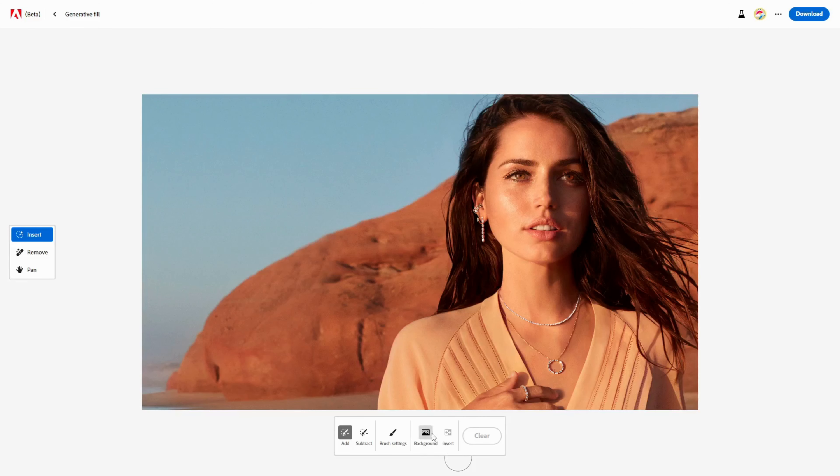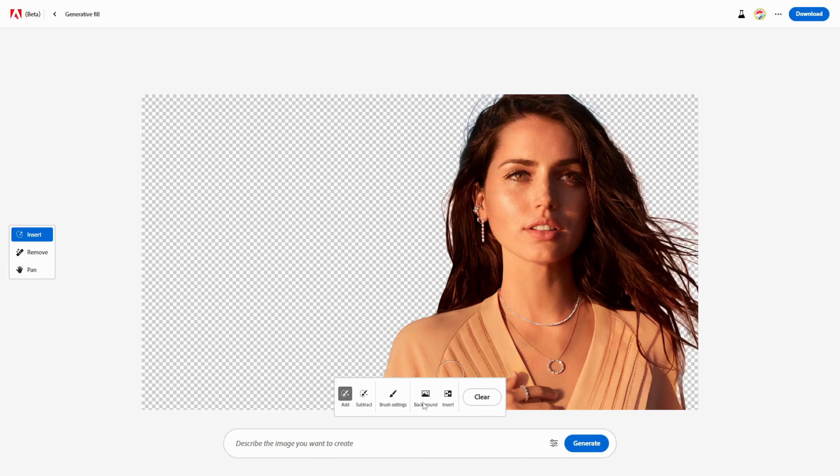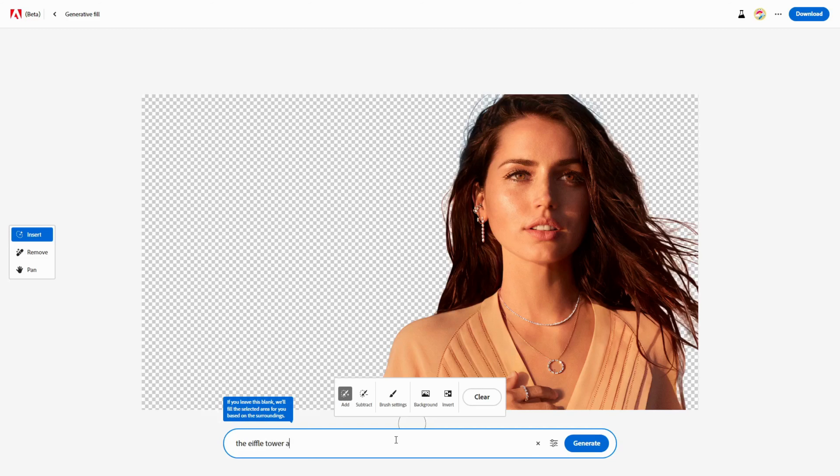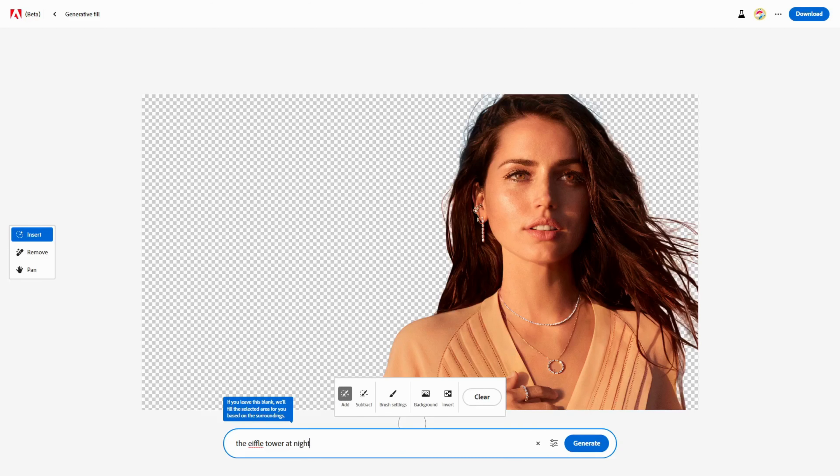Well, with Firefly AI, I can do that in no time. All I have to do is click on the background button and type what I want in the prompt entry. For example, I could write the Eiffel Tower at night. Then I click Generate and wait for Firefly AI to do its job.